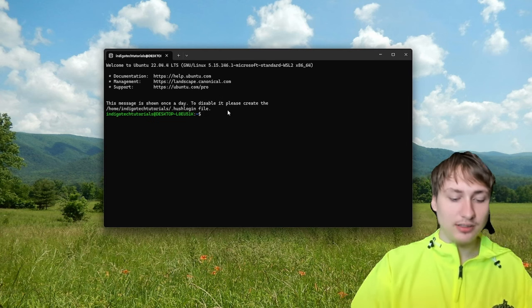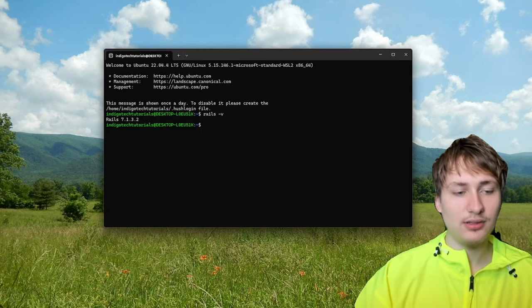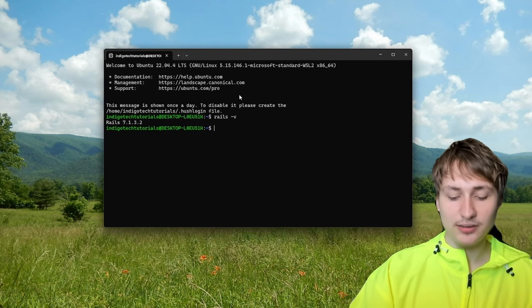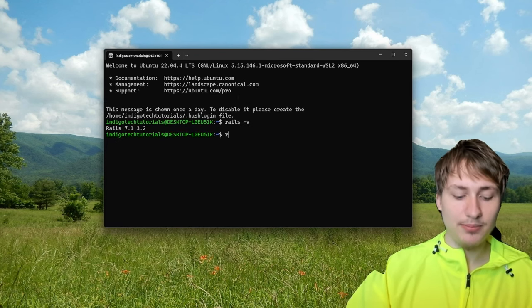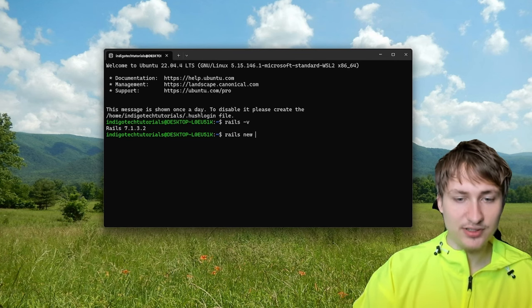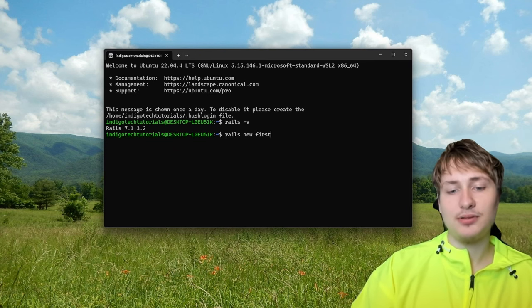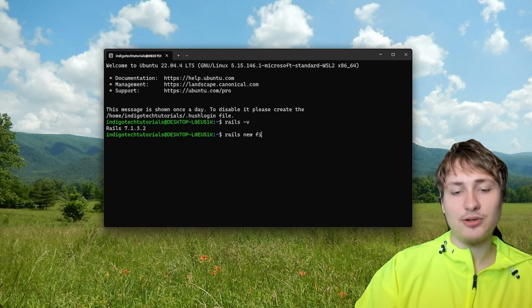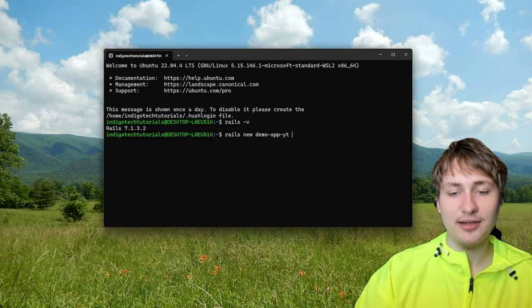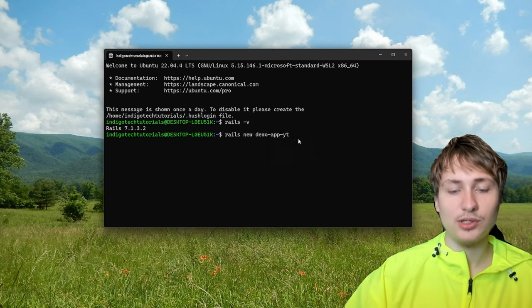Now that you have Rails installed, you can check by typing 'rails -v' in the console. If it returns a Rails version, Rails is set up. From there, you can create a Rails app by typing 'rails new' and then the name of your app — you can call it anything, like 'first' or 'demo-app-for-youtube'. There are a few different options you can set.